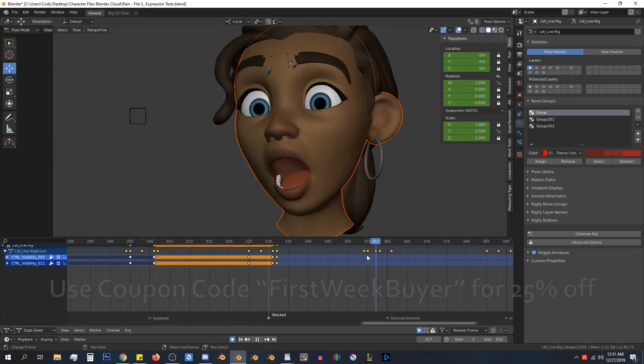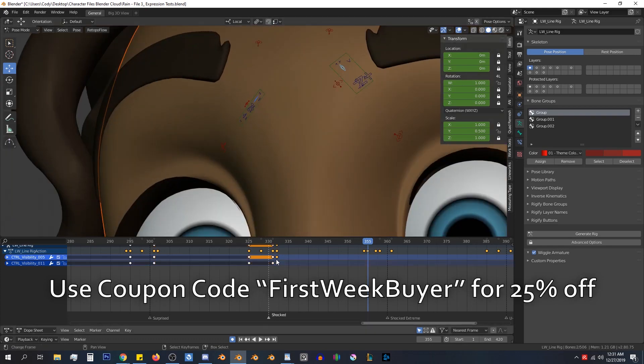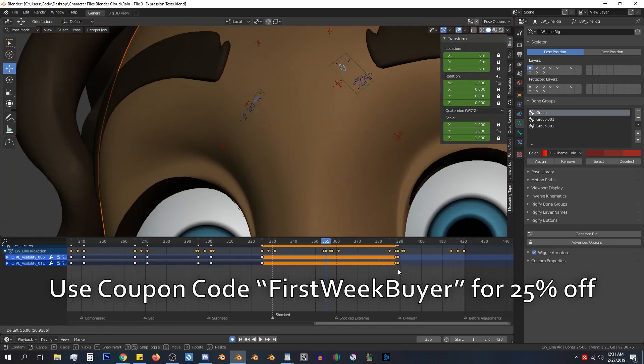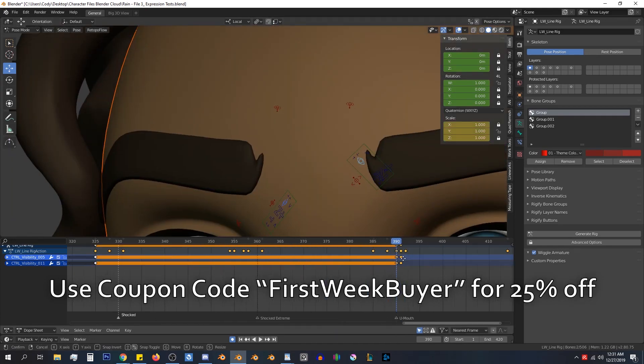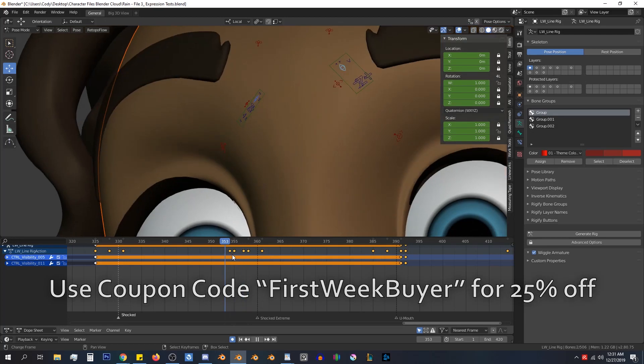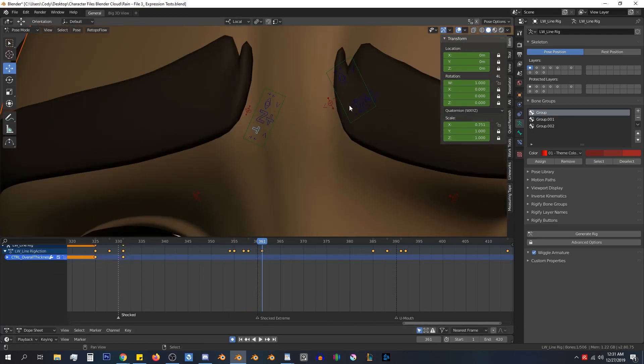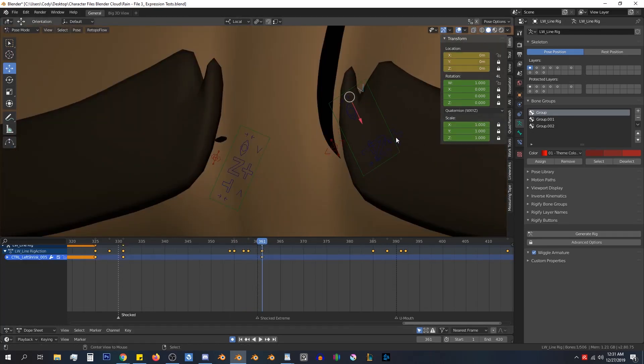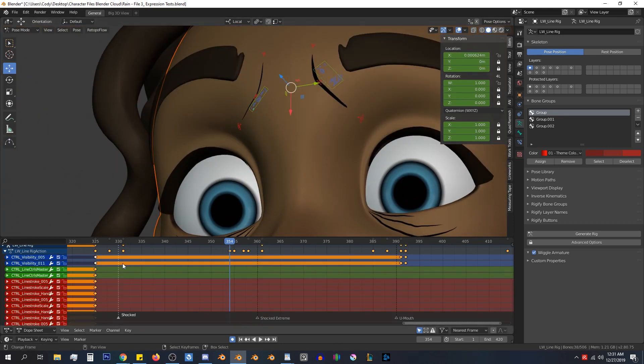For the first week only, you can use the coupon code FIRSTWEEKBUYER to get 25% off. And purchasing version 1 will get you version 2 at no additional cost if and when it becomes available.